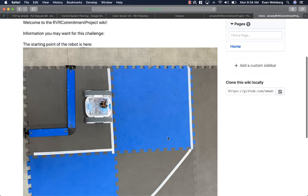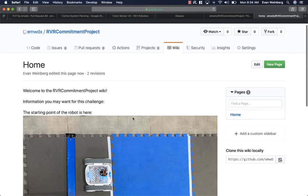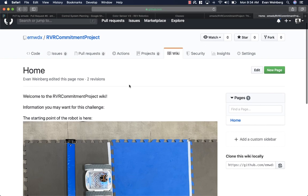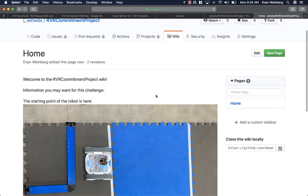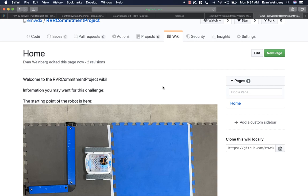And now the image of the starting point is on the wiki. So you should be able to use this as a way to keep organized, keep all your information together in one place as you plan out the different elements of this challenge.